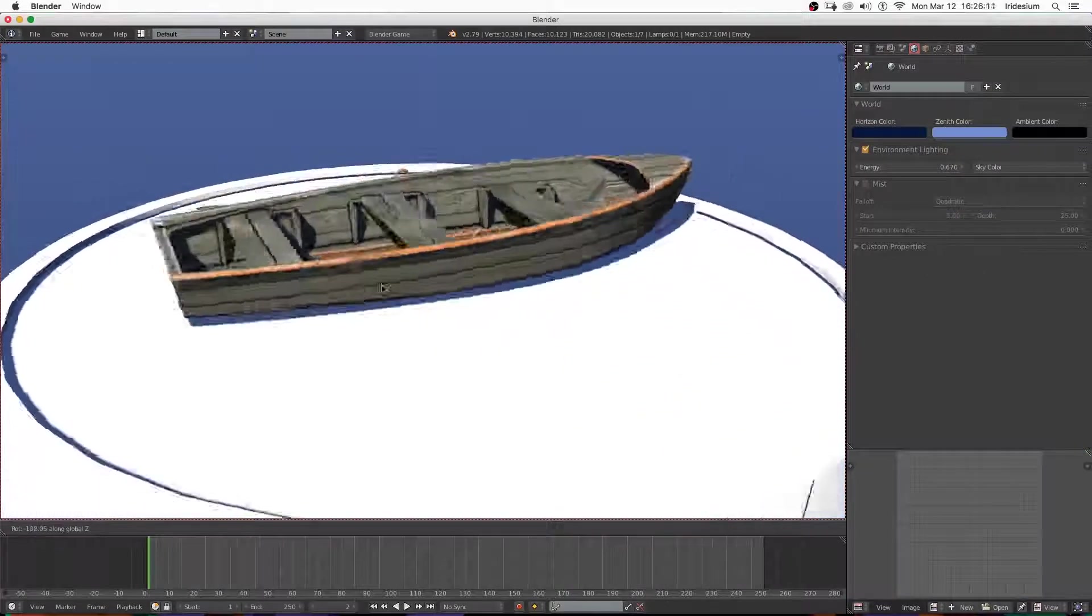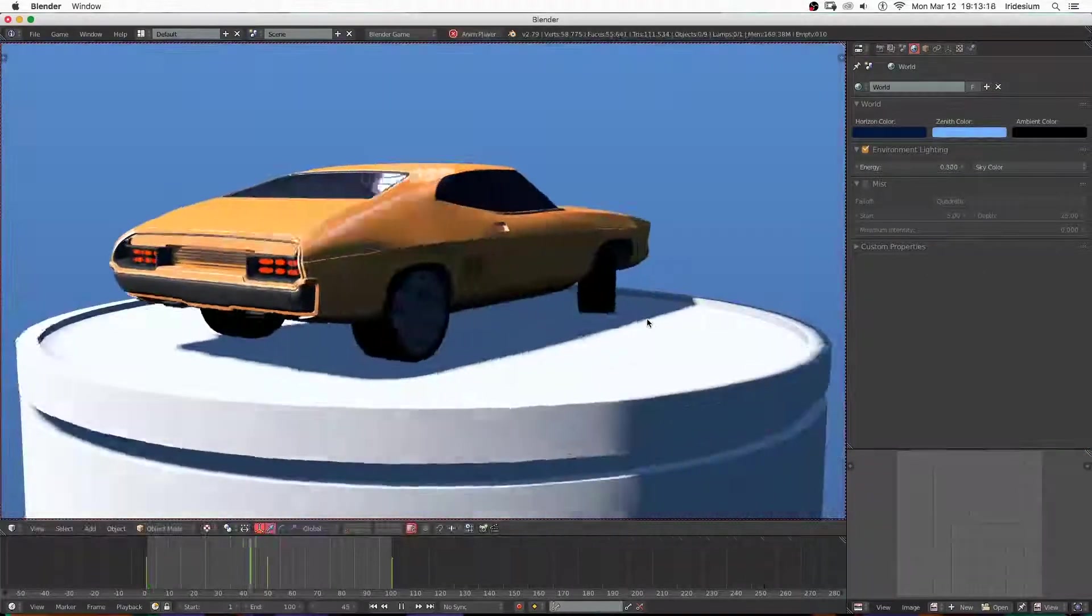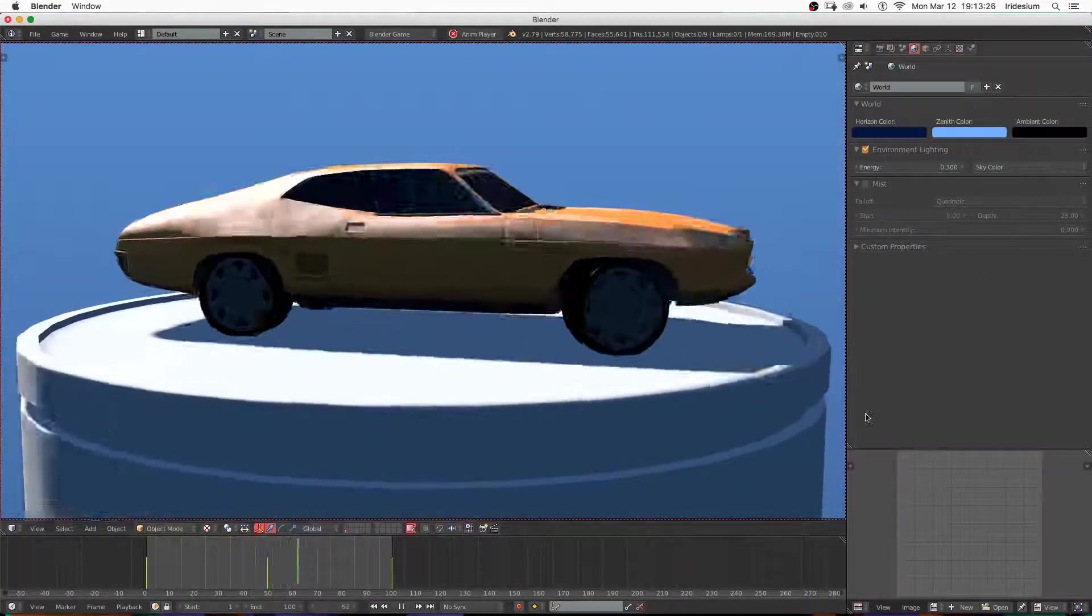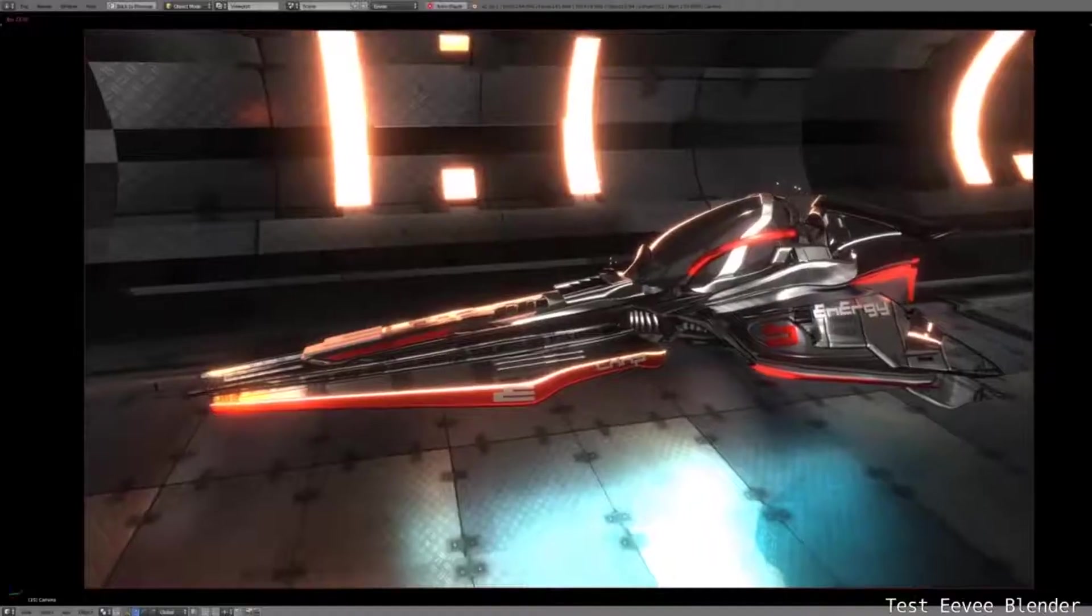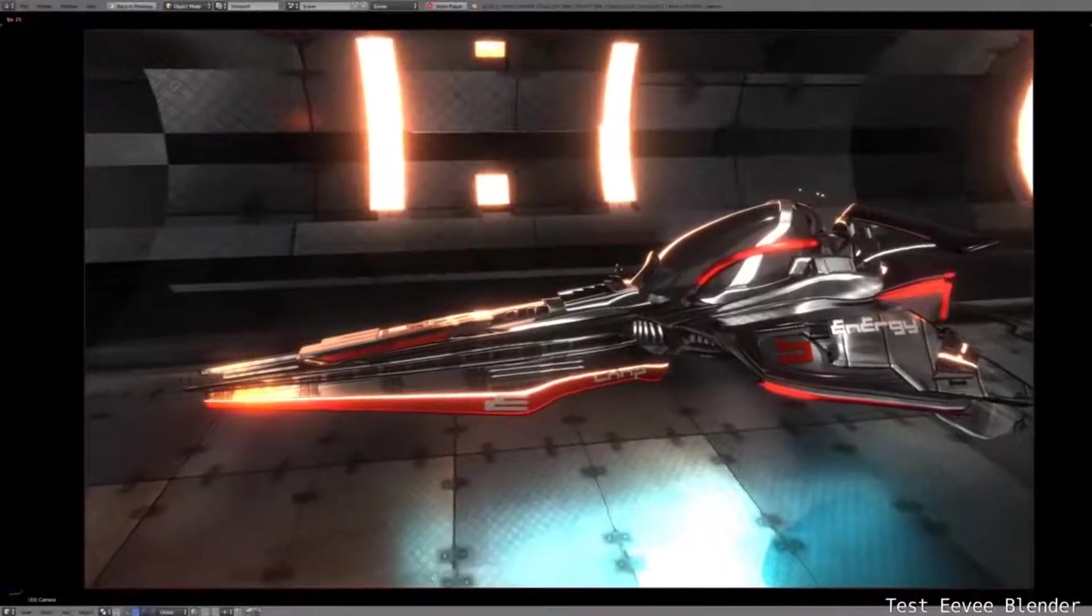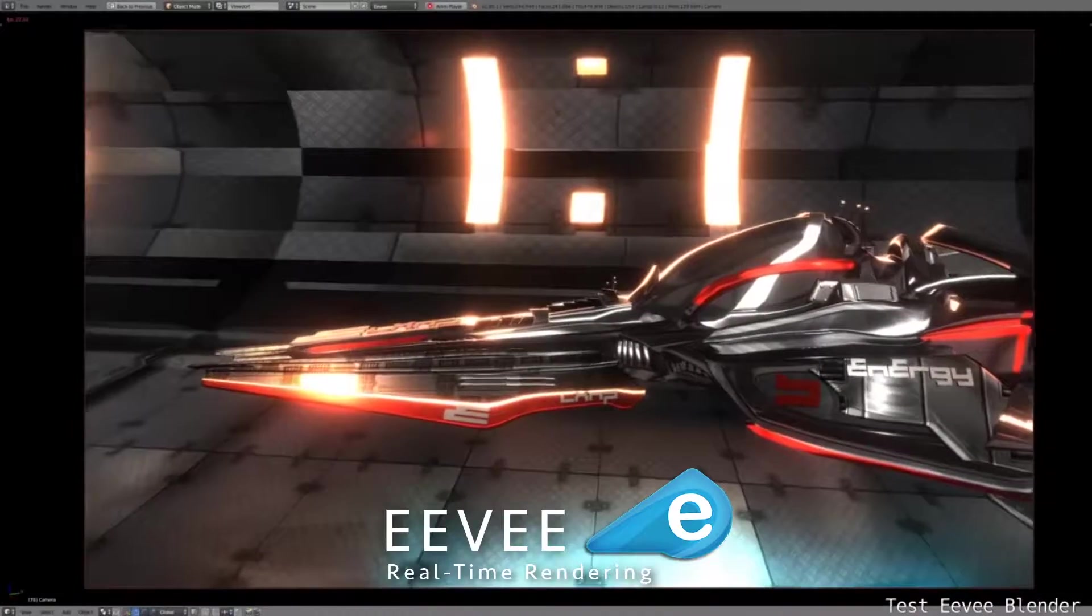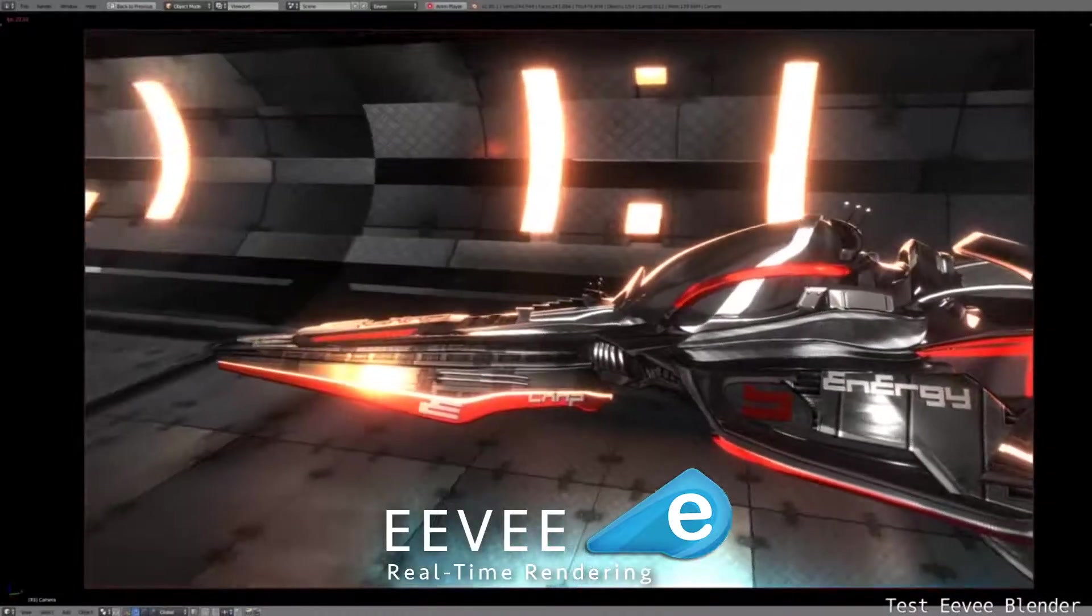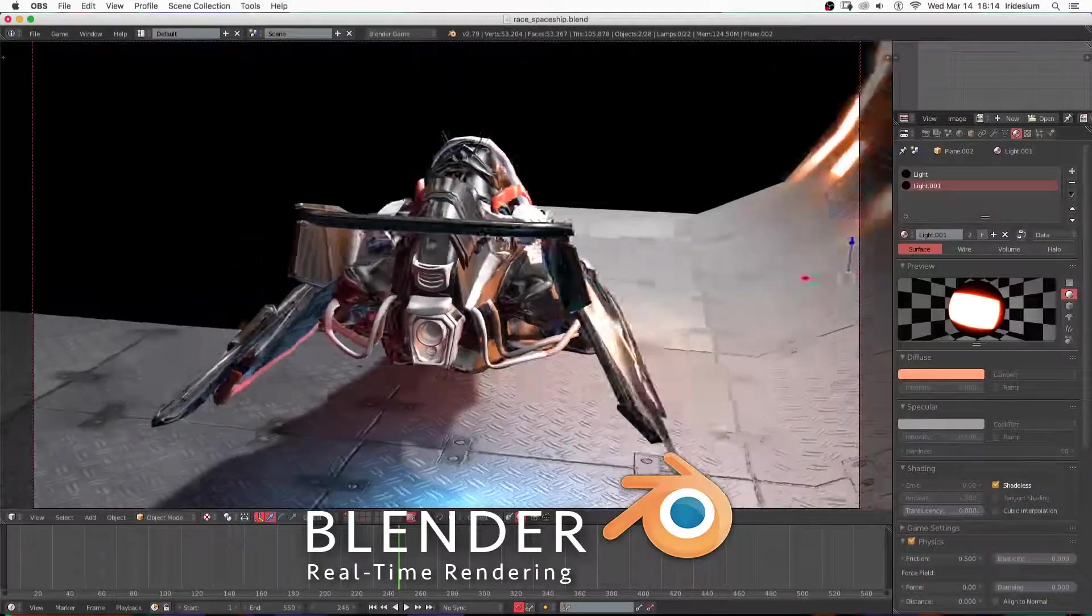I've been able to achieve some pretty realistic results just in Blender's Viewport. Eevee looks like it's going to be a pretty powerful tool, but it is not finished yet, so until then we've got to work with the tools we have.